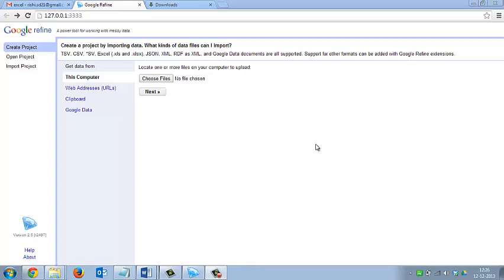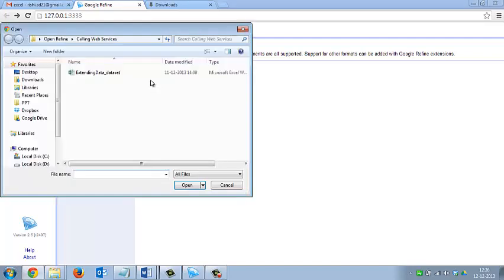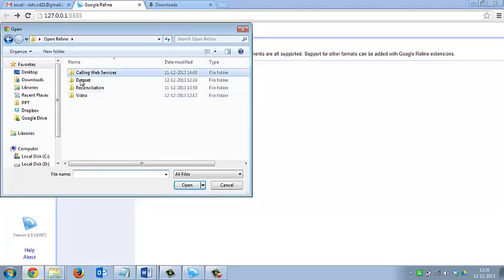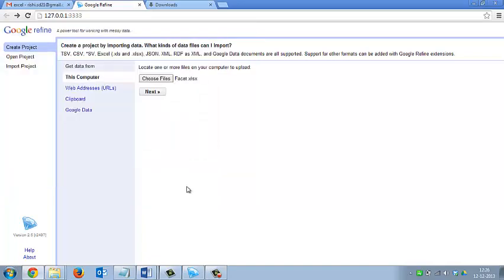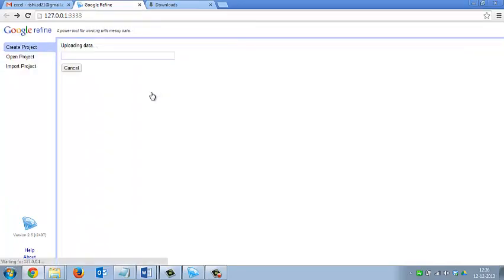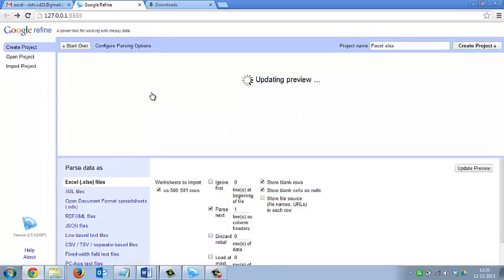Now I am going to teach you how to create a project in OpenRefine. First you need to click the exe of OpenRefine, then it will open a window in the browser like this. Then you need to click on the choose file option, select a file — the dataset which you want to upload. I am uploading this Excel sheet. Then click on the next button and it will upload the data of your Excel sheet.